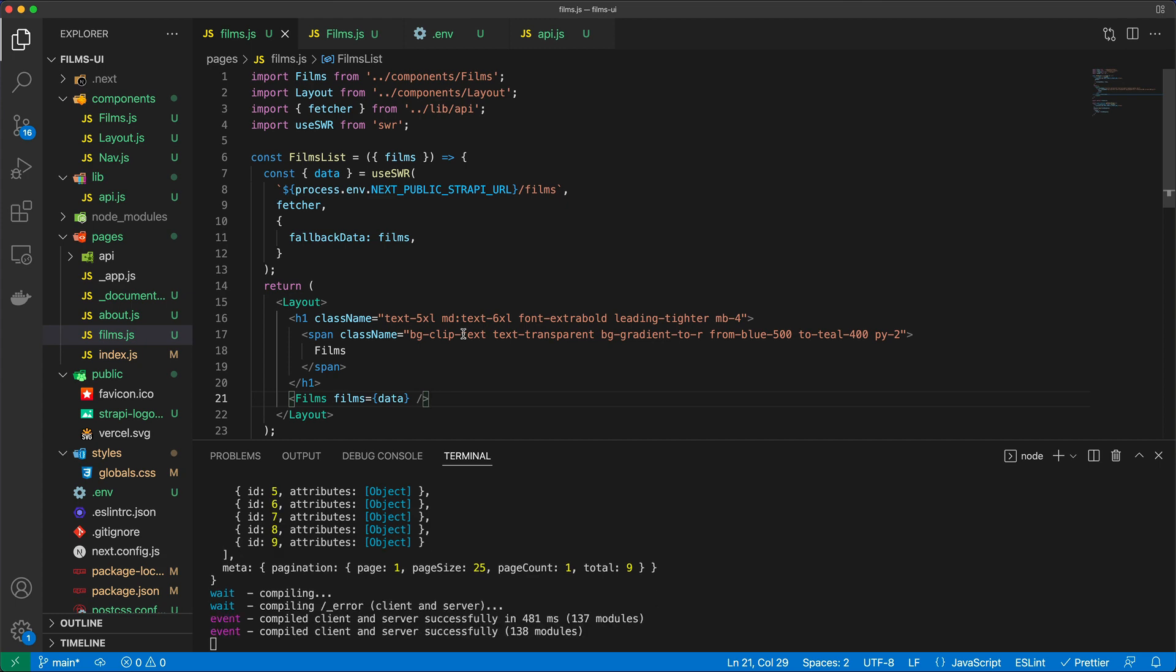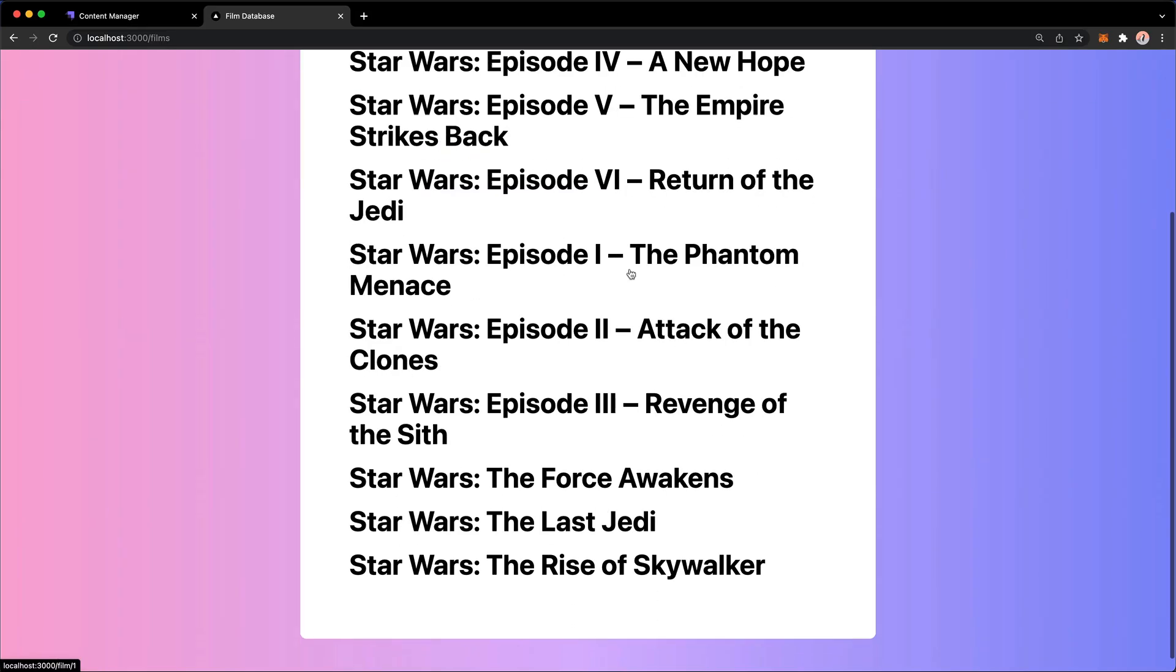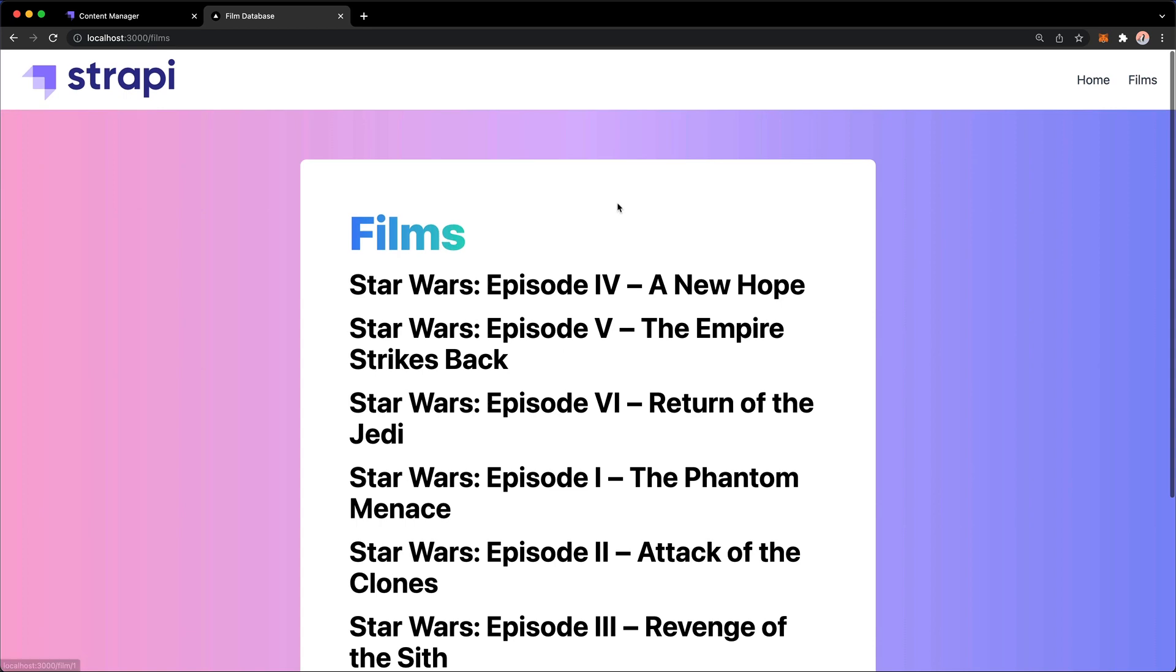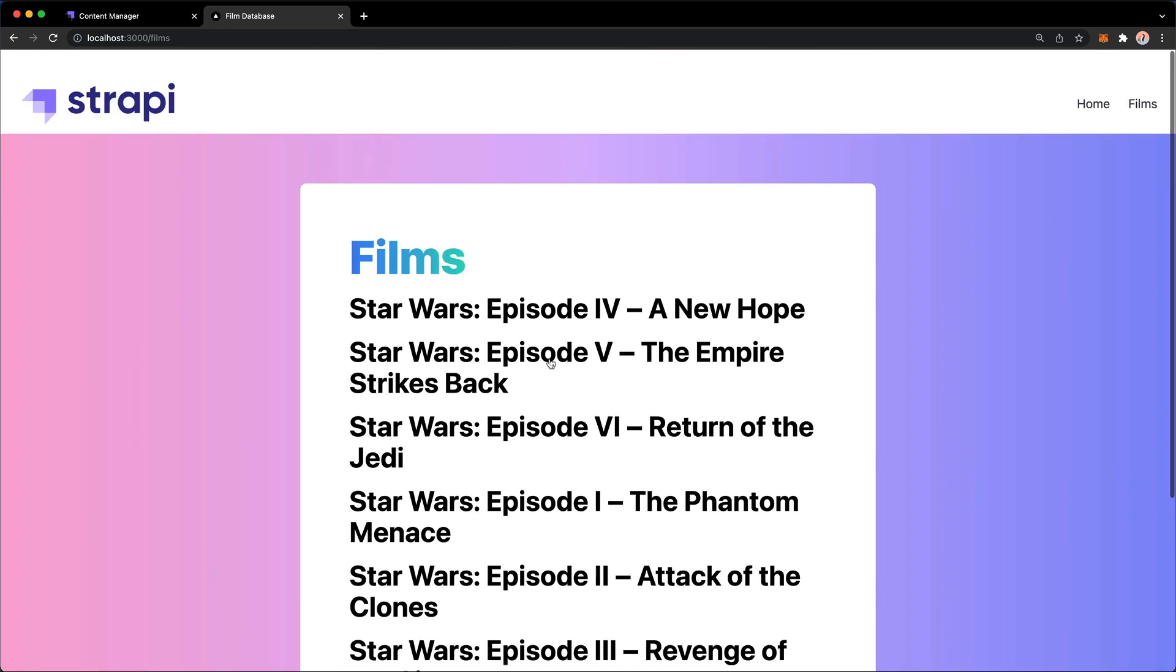So now, theoretically, if I hit save, nothing has changed in our application. We still see the list of films just as how we saw them before.